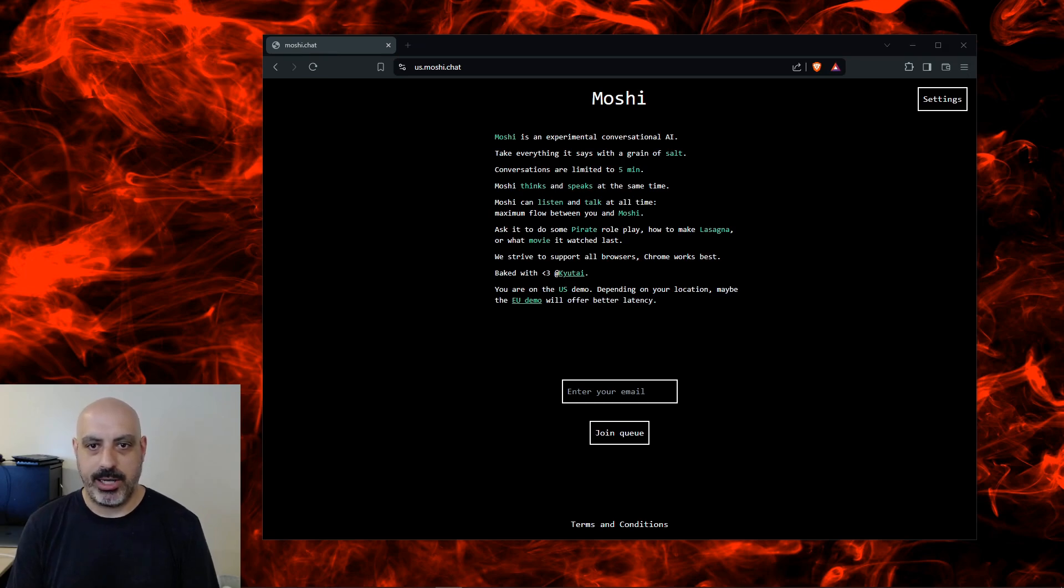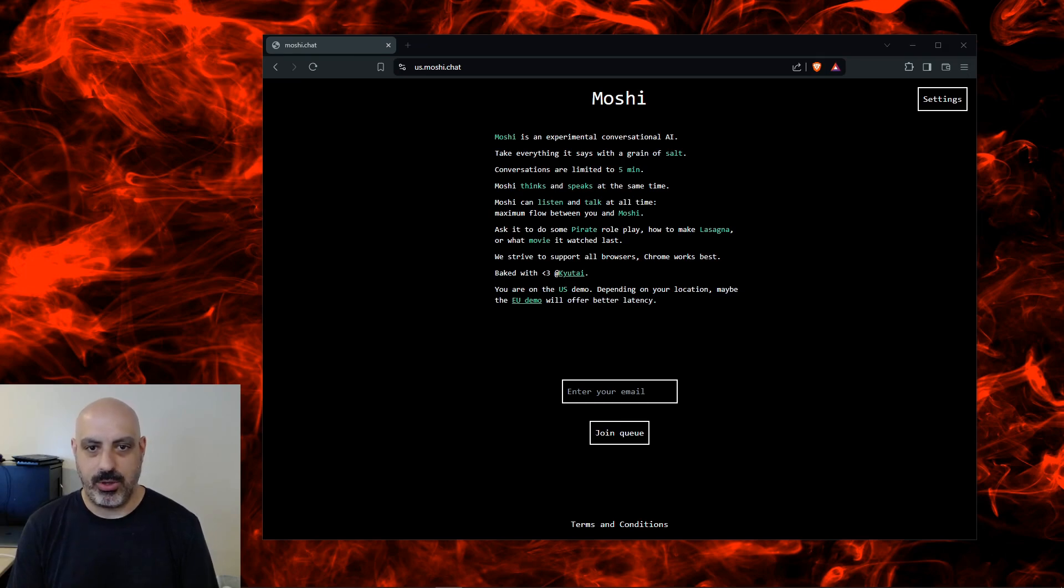We strive to support all browsers. Chrome works best. Baked with Kyutai. You are on the US demo. Depending on your location, maybe the EU demo will offer better latency.